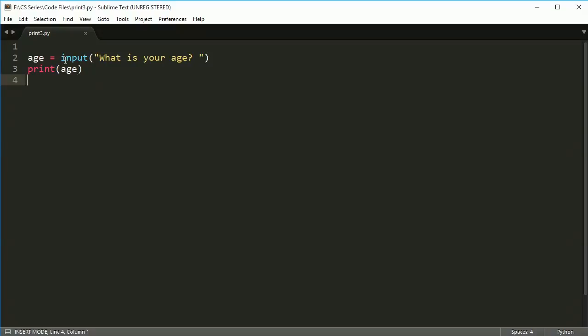So any program you use input, you're going to want to use this. Most programs you probably have later on, you probably won't have a lot of input. Maybe input from a file, but not input from the keyboard. In this case, though, we can create a shortcut.